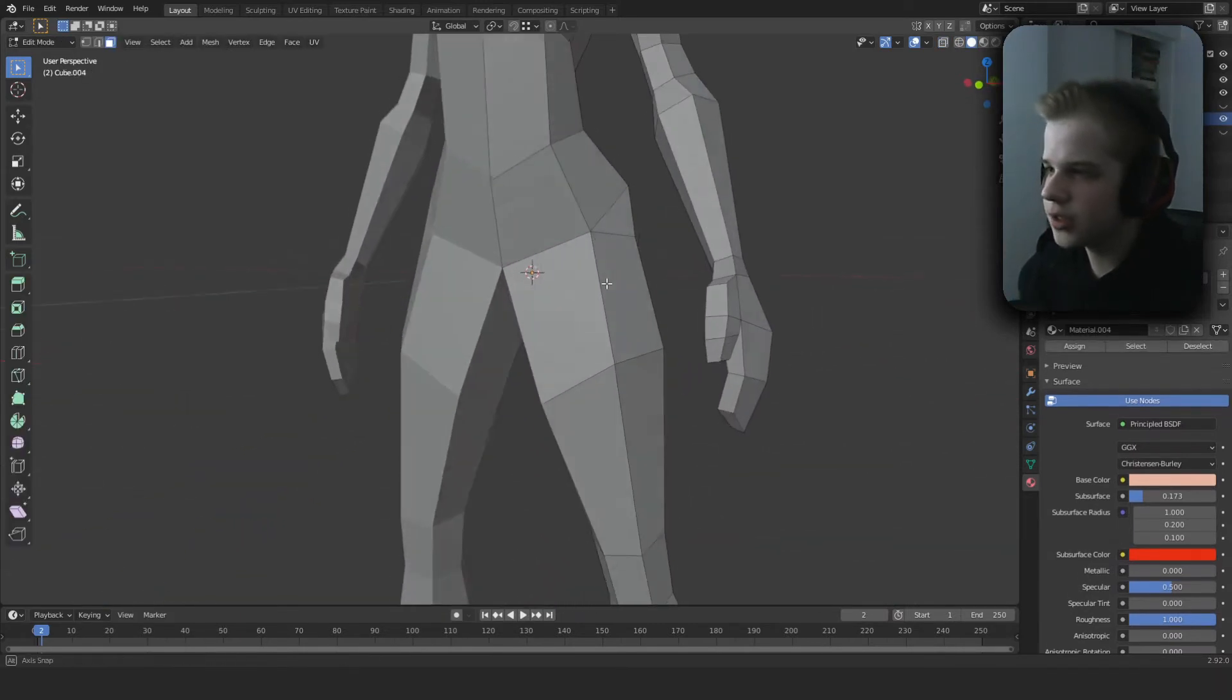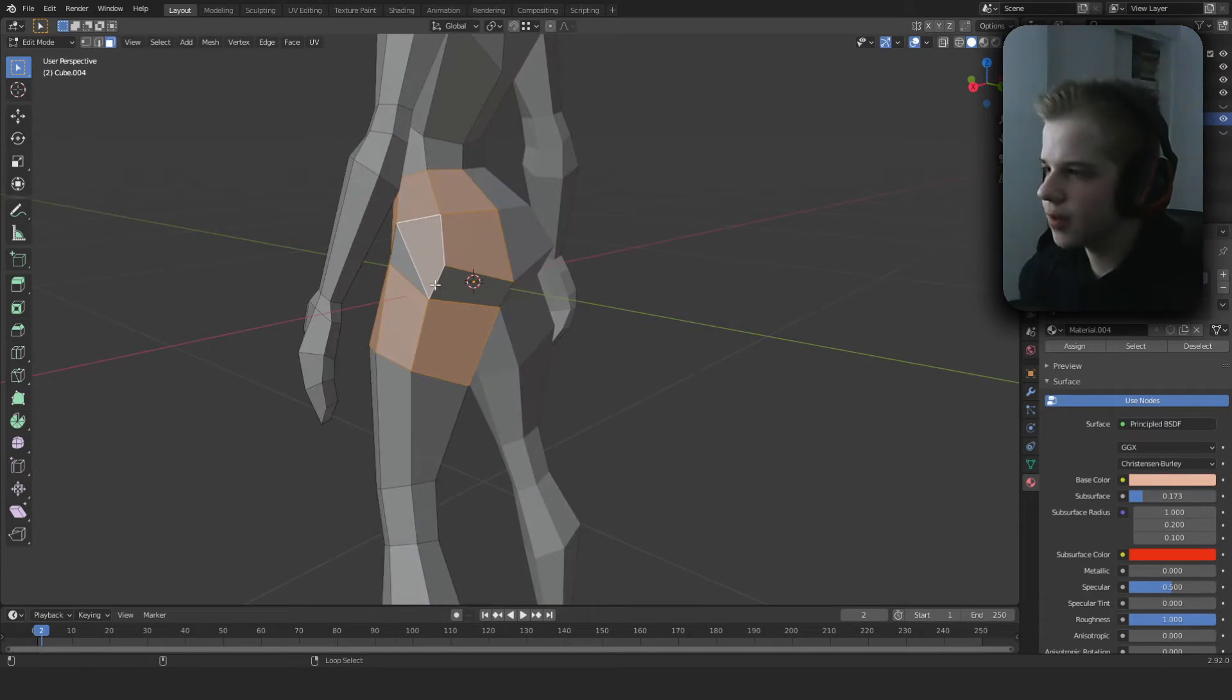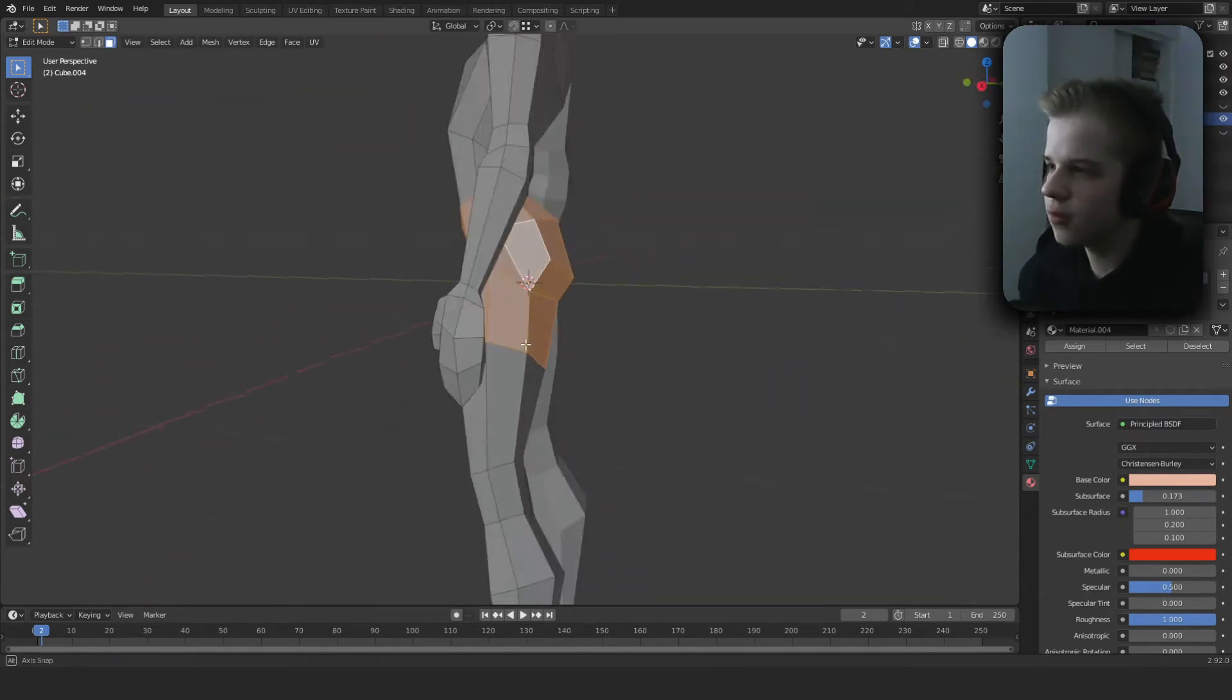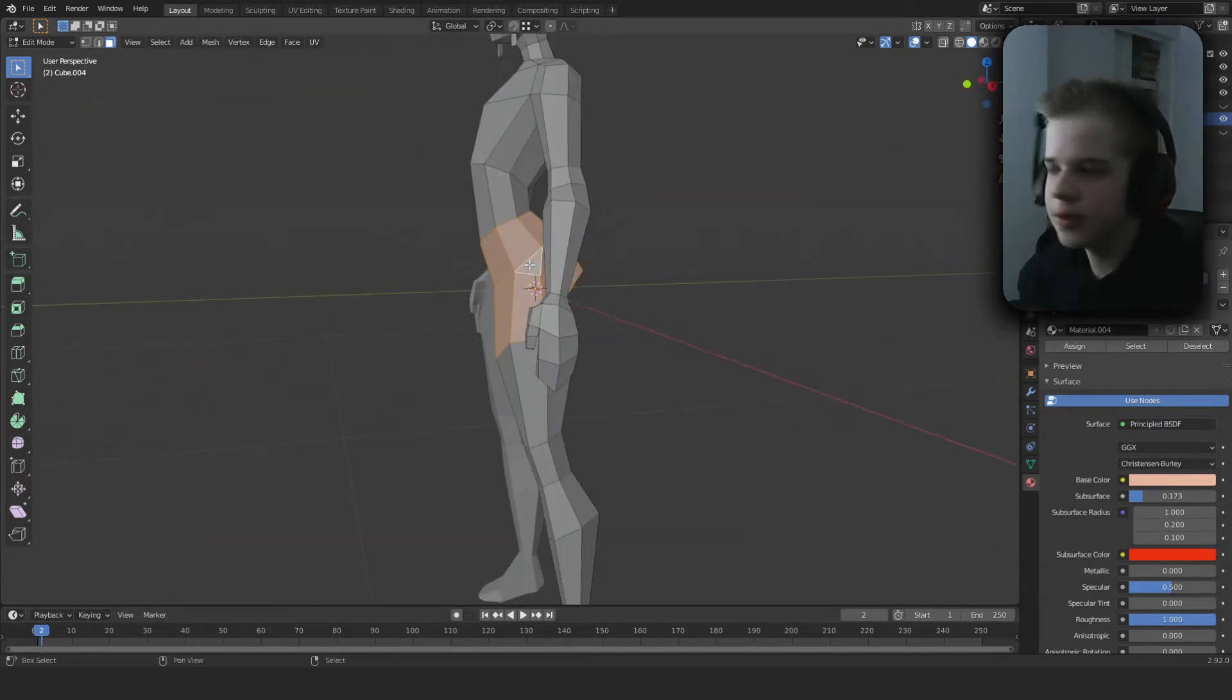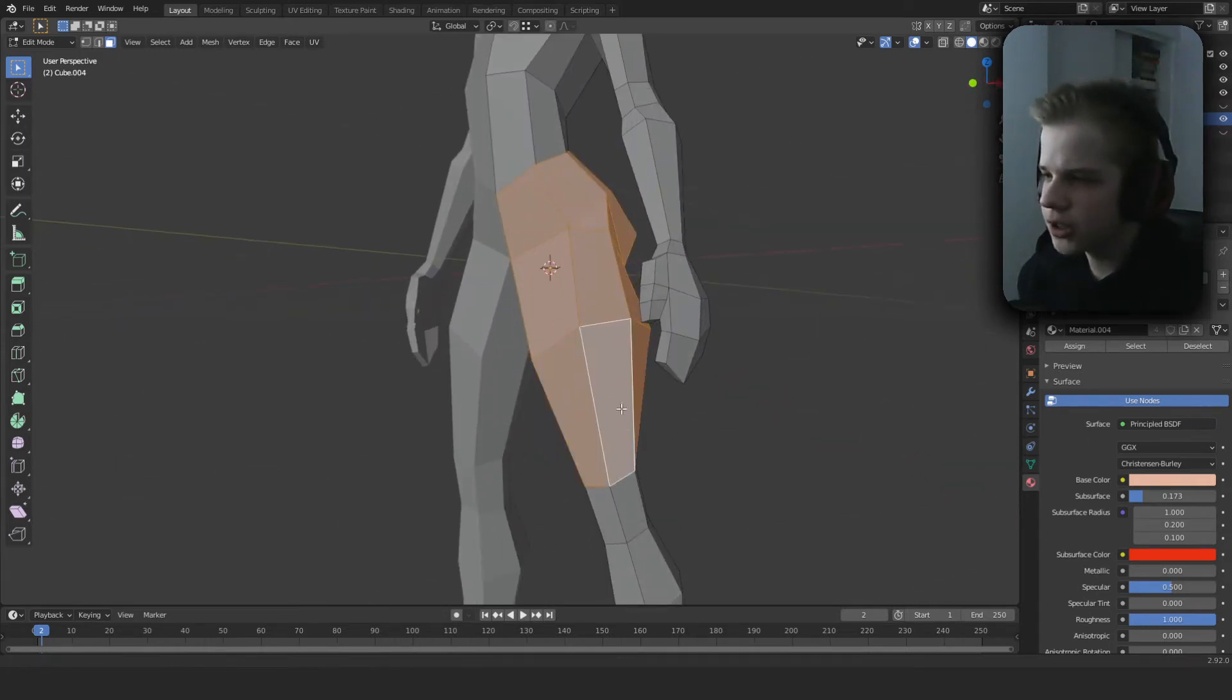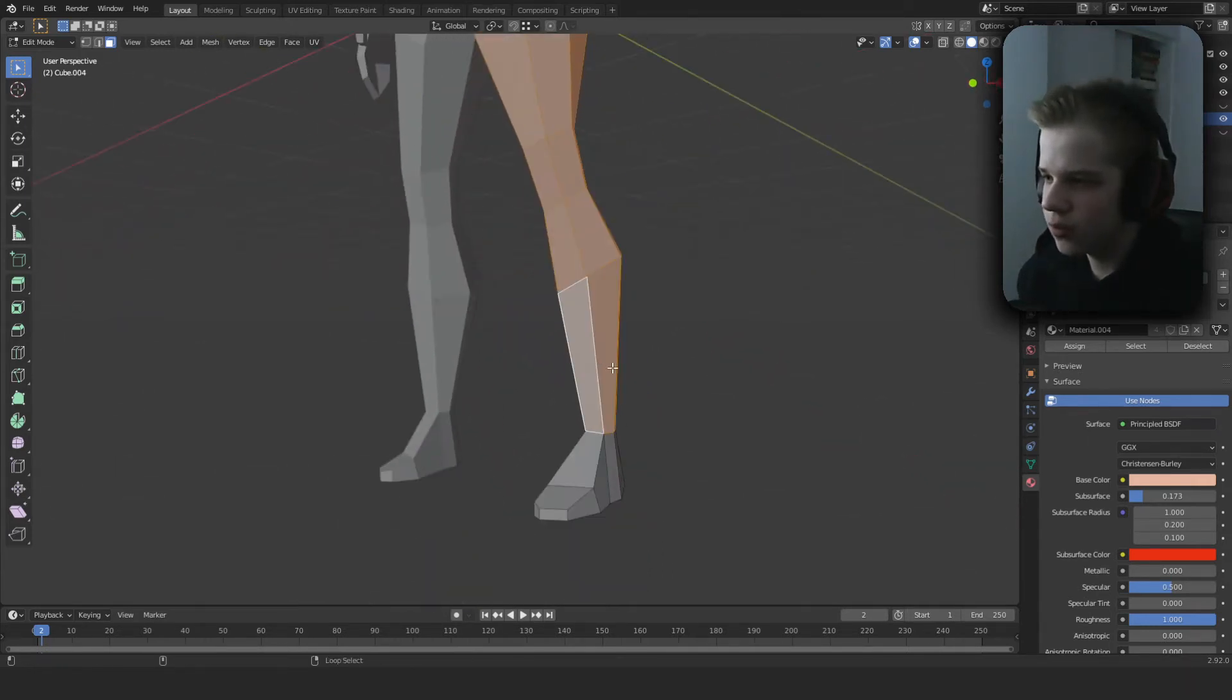Select here. It doesn't matter if these overlap the other meshes, we'll change that later. Let's select the whole deck.